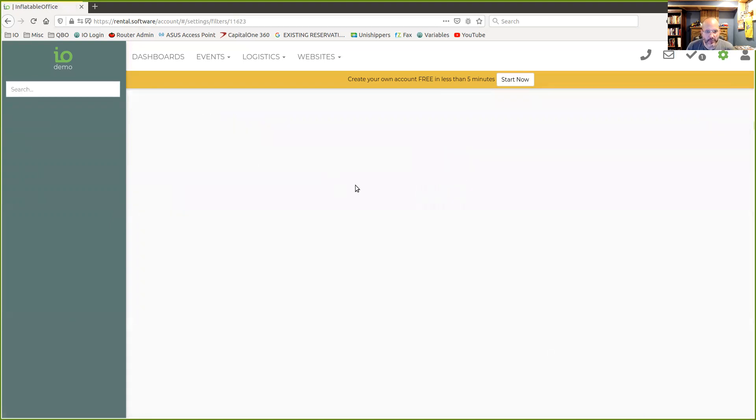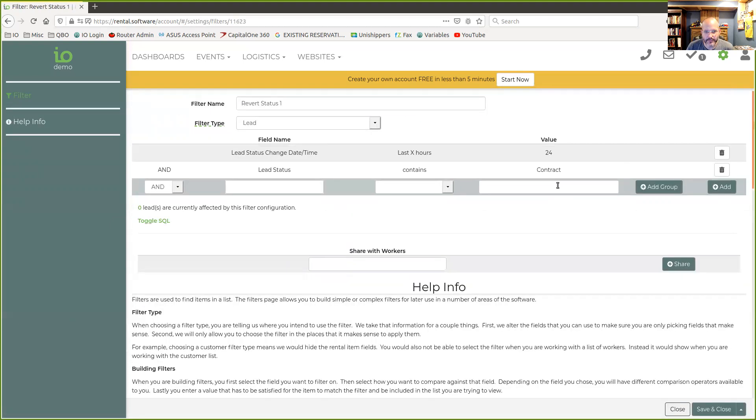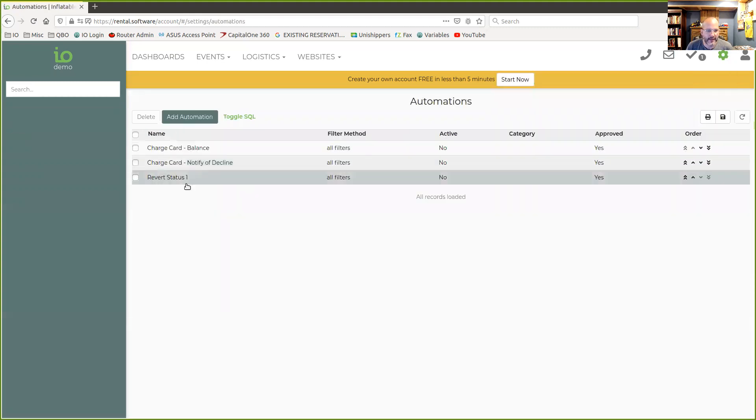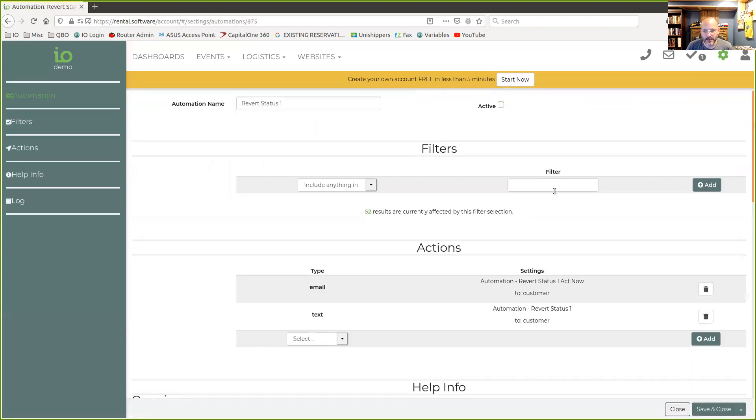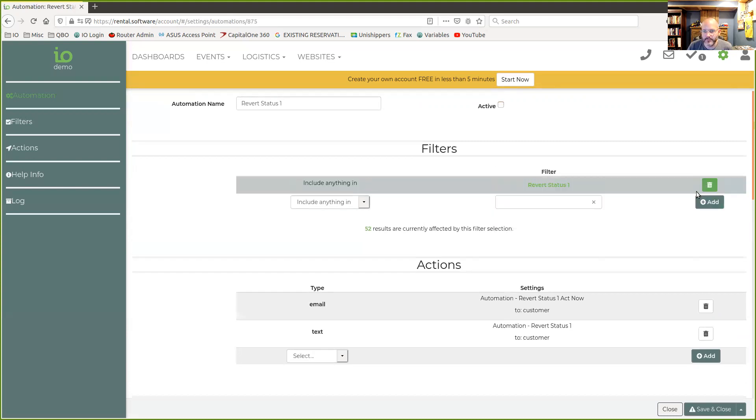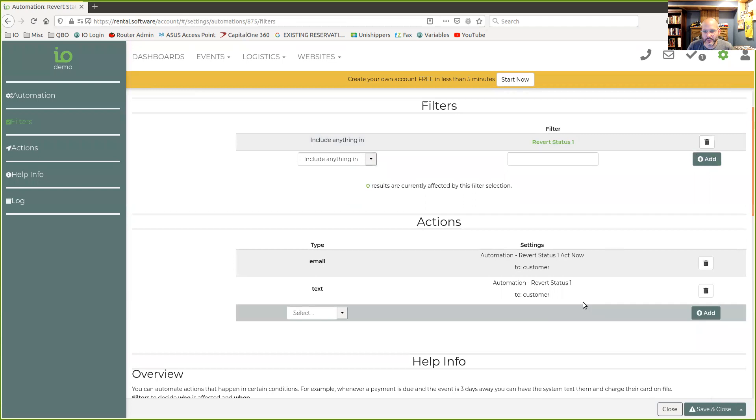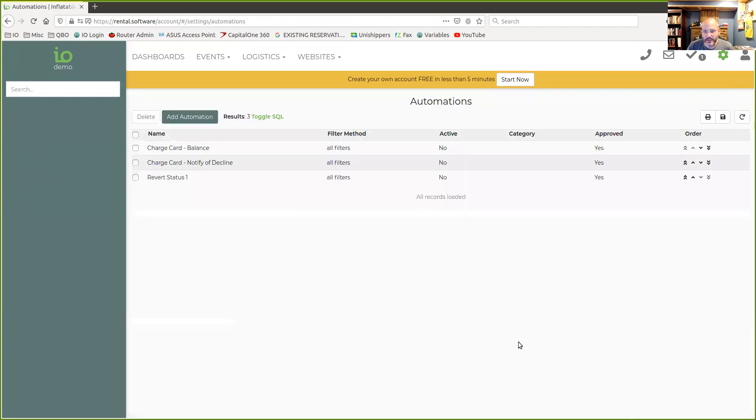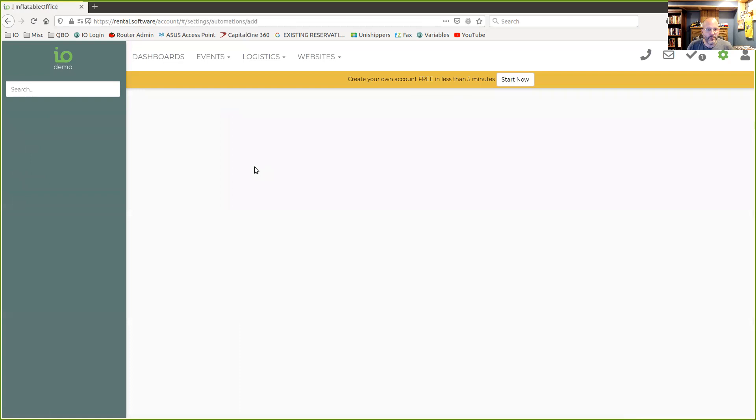We're going to go back in here. Oops, my mistake. We're going to go to automations and back into here. And now we're going to select our status that we wanted. So that's enough to get the automation going. At that point, I would make that active. I'm not going to do that right now.